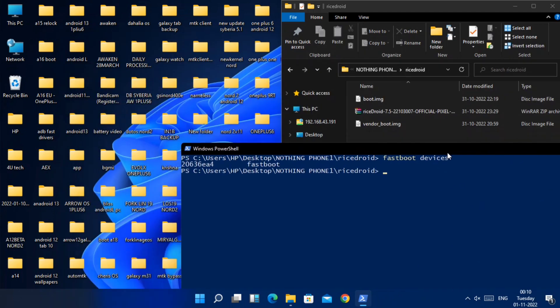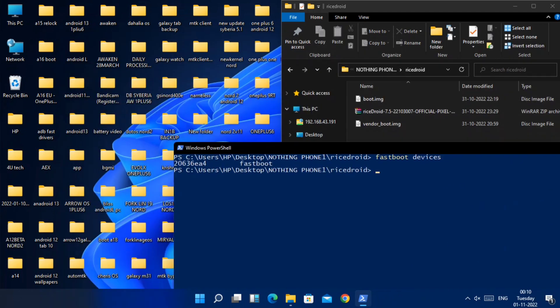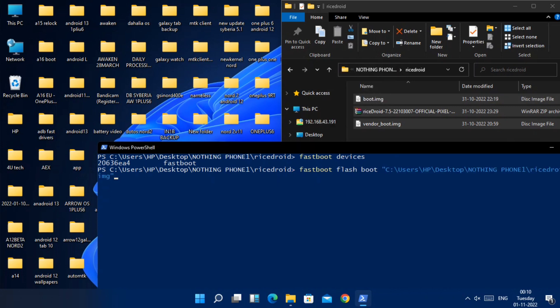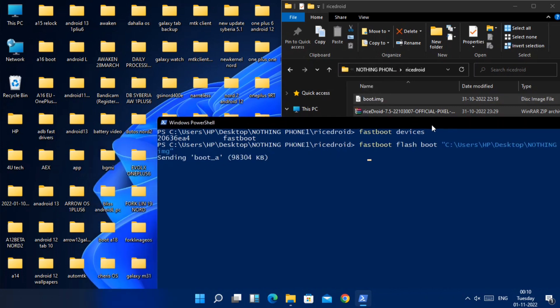Now type fastboot devices to check device is connected properly or not. Now type fastboot flash boot boot.img. Once flashing gets successfully completed, type next command.